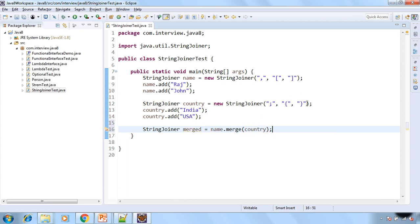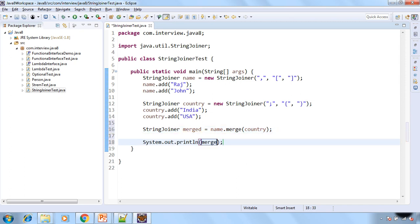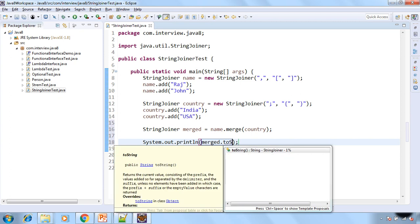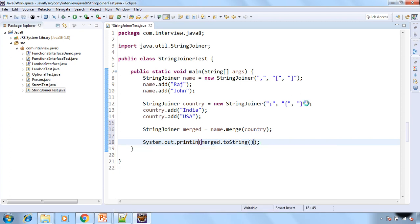Now let's have sysout and let's print the merged.toString. Now let's run the program.